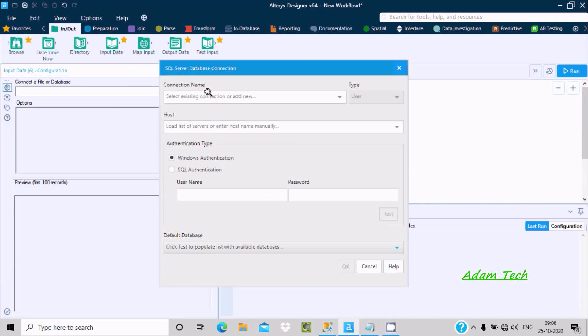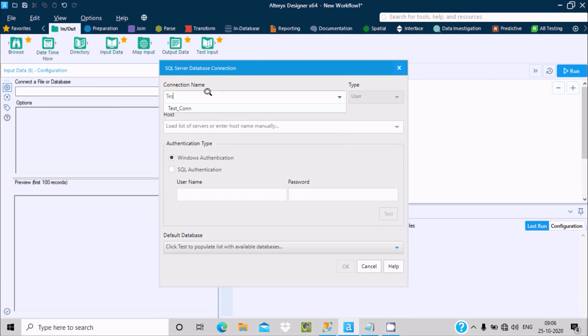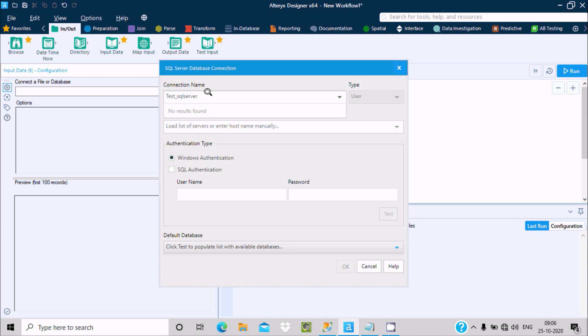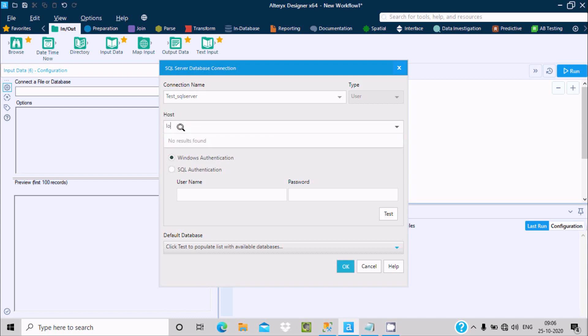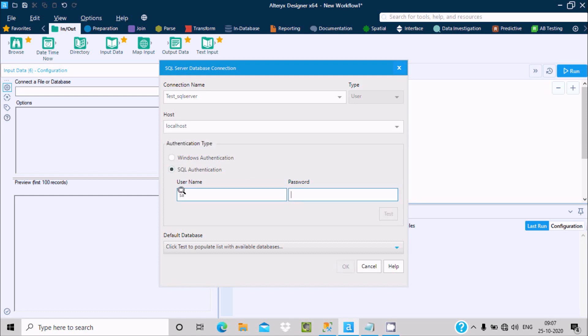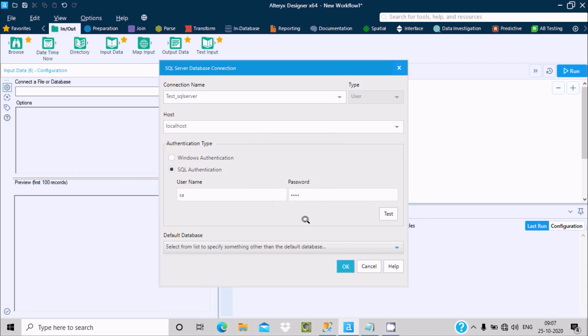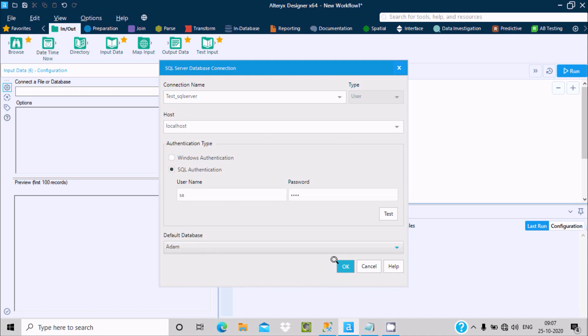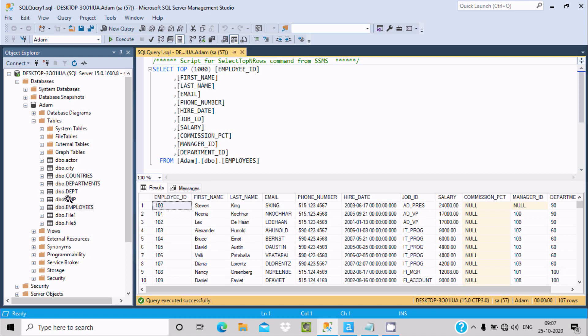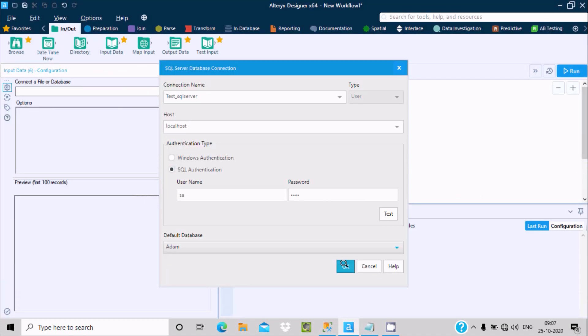Now here, let's give the connection test underscore SQL Server. You can give any meaningful name. After that, for host I'm going to write localhost or you can give your PC name, SQL Server authentication SA, and give the password. Click on this test - it's successful. Now choose the database Adam and click on OK.